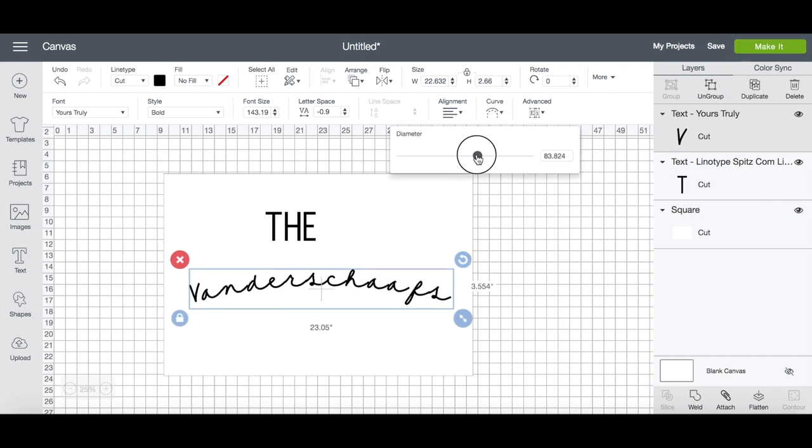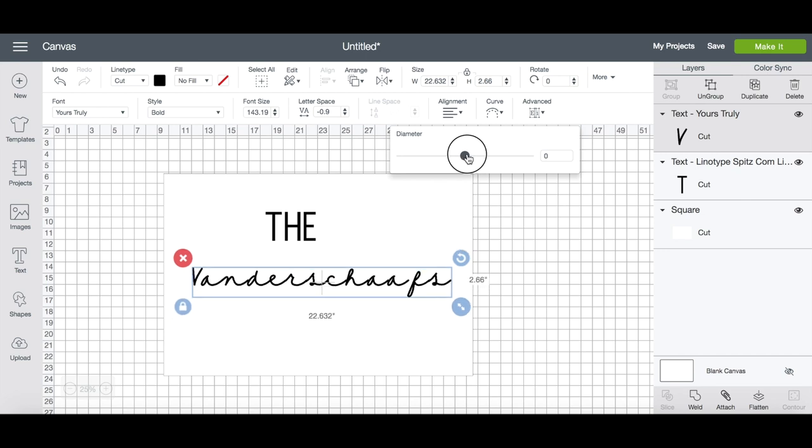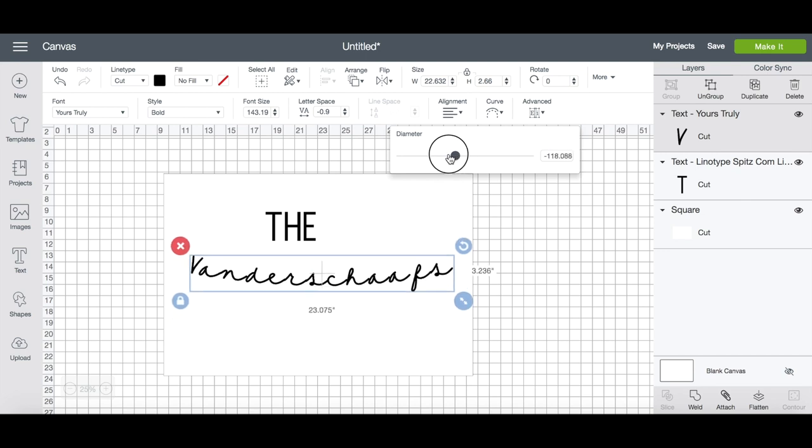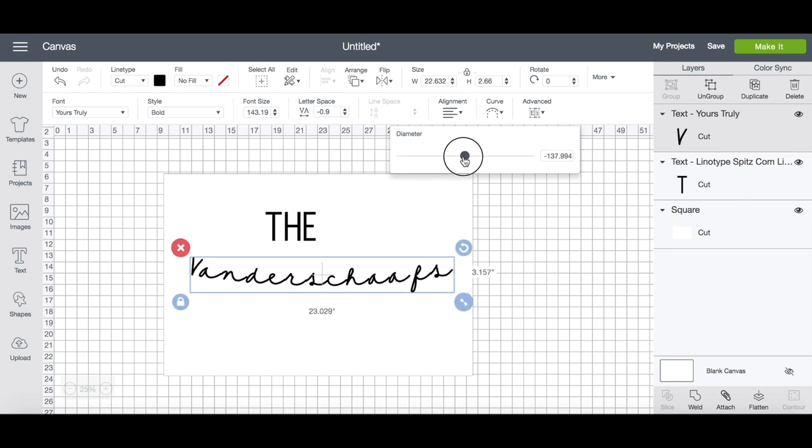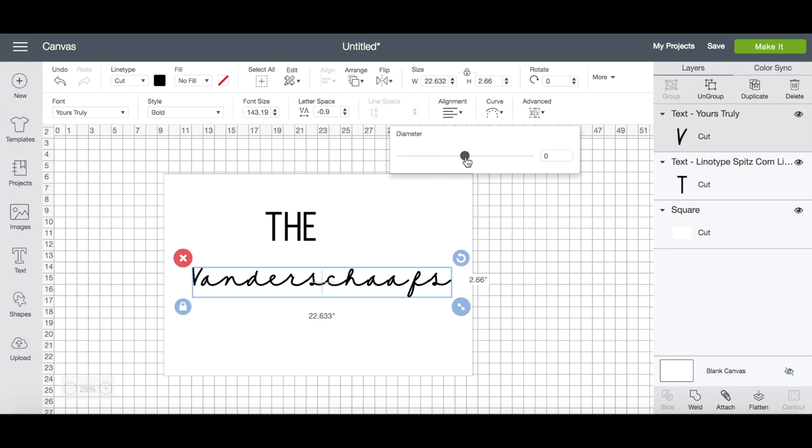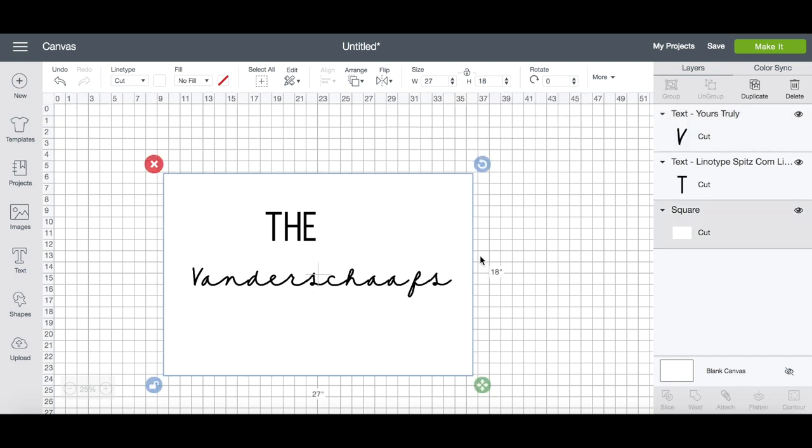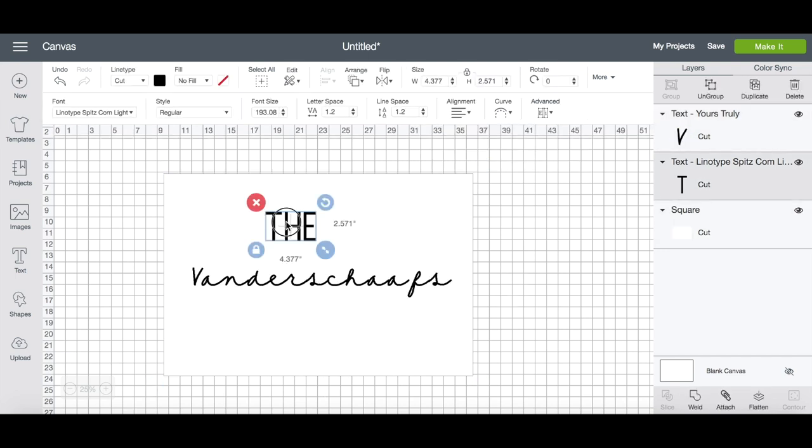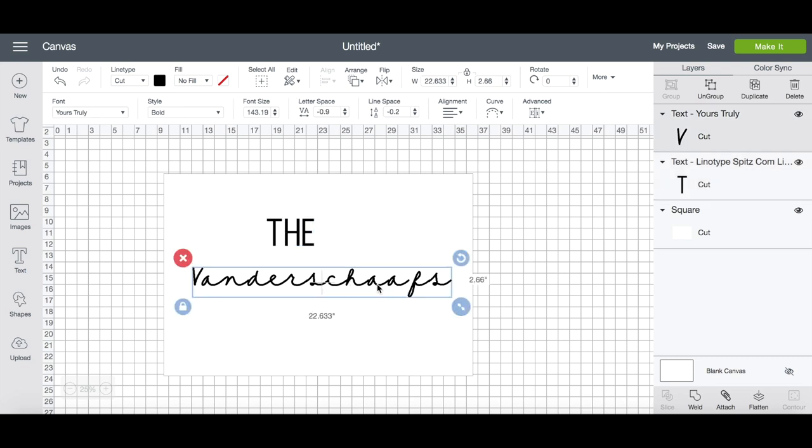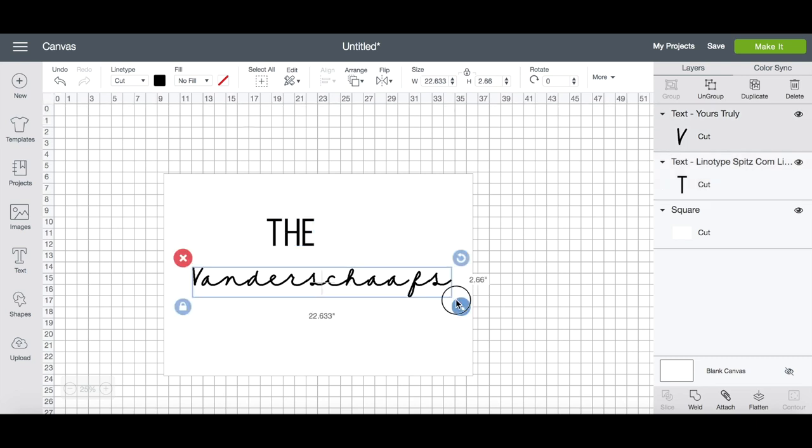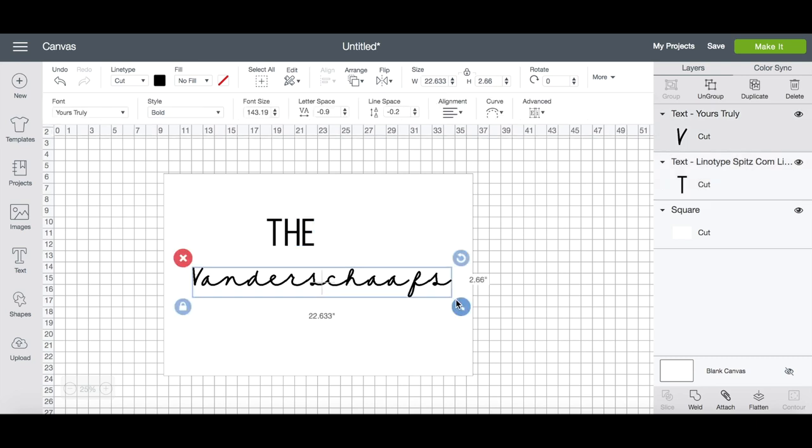Another feature that the Cricut Design Space offers is the ability to curve your text up or down, which looks gorgeous in so many designs. So I'm just going to play around with the size and shape of my lettering for a couple of minutes until I get it exactly how I want it, and then I'm going to add some other images.